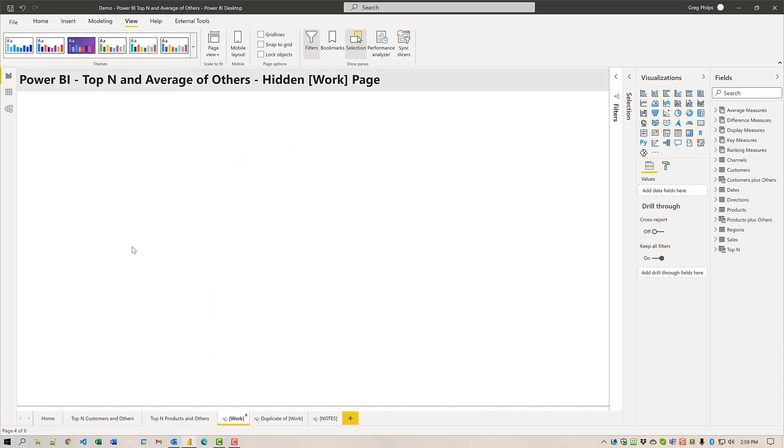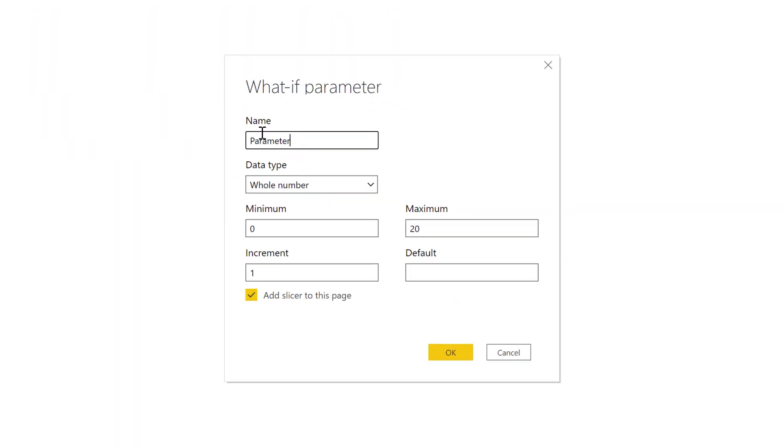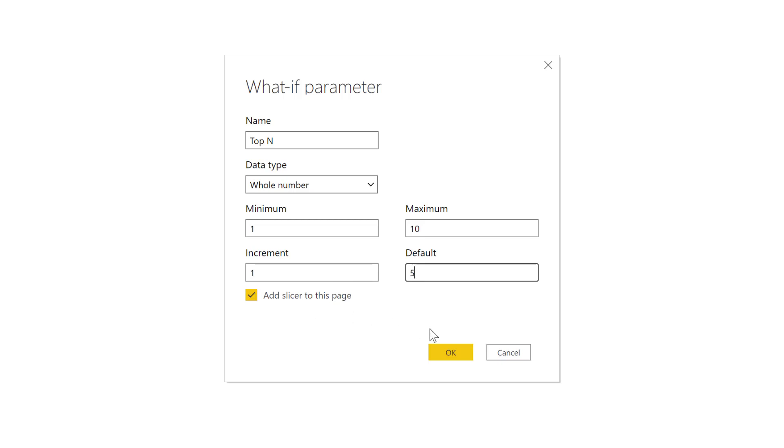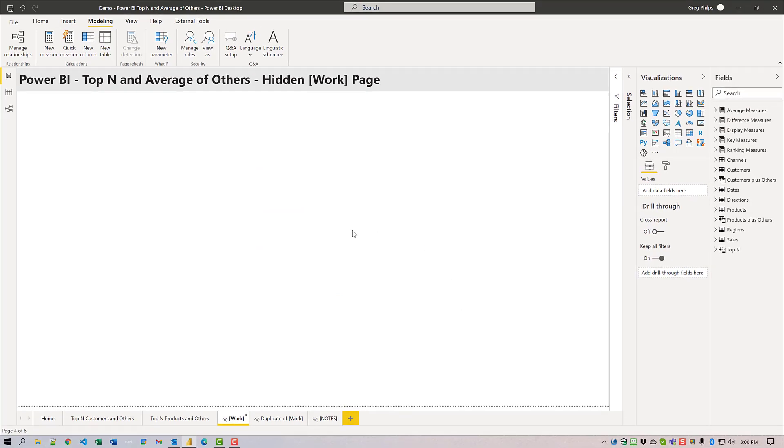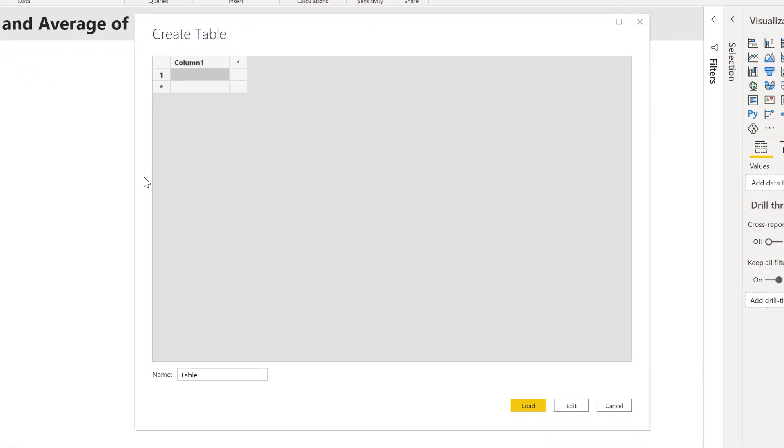To that data set I'll need to add a couple of additional tables to use as slicers, namely top-end and direction selection. First I'll go to the modeling toolbar and add a new parameter. We'll call it top-end. That's a whole number, set the minimum to one, the maximum to ten, the increment to one and the default of five. I'll also have add slicer to this page enabled.